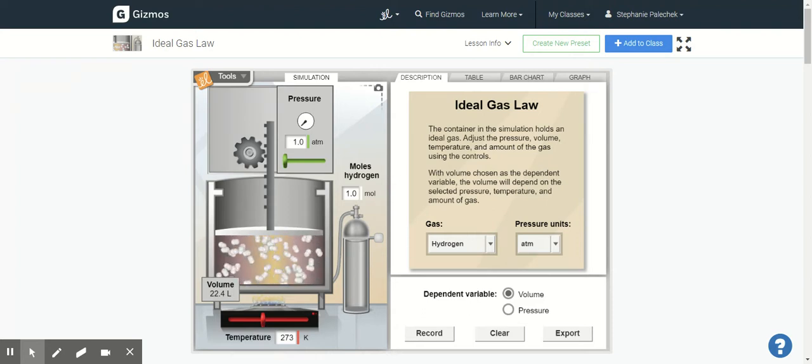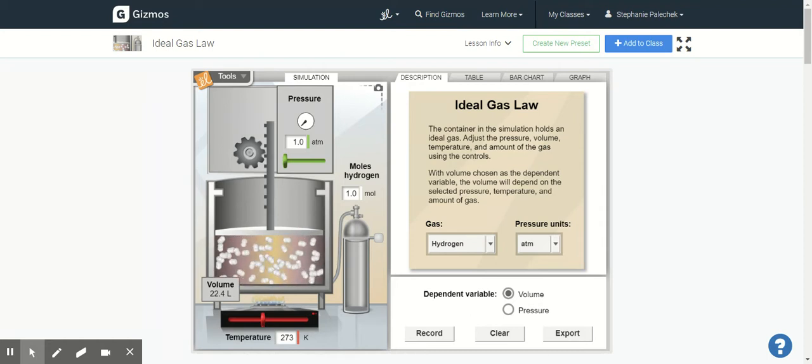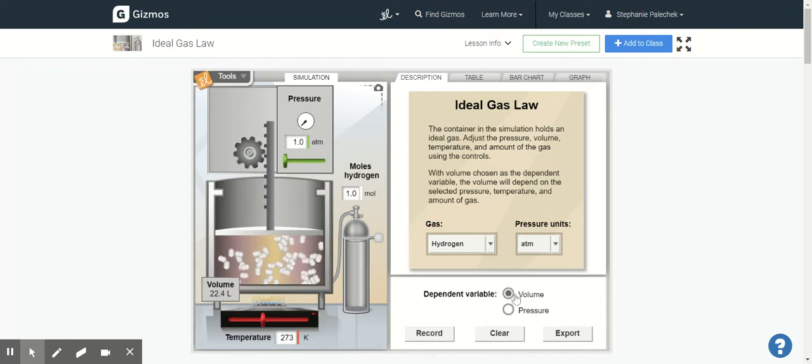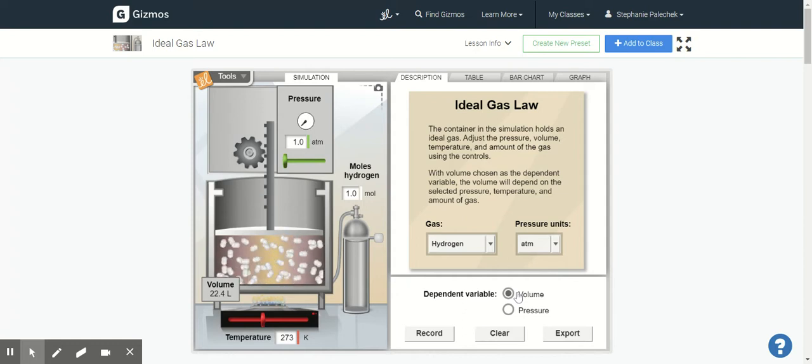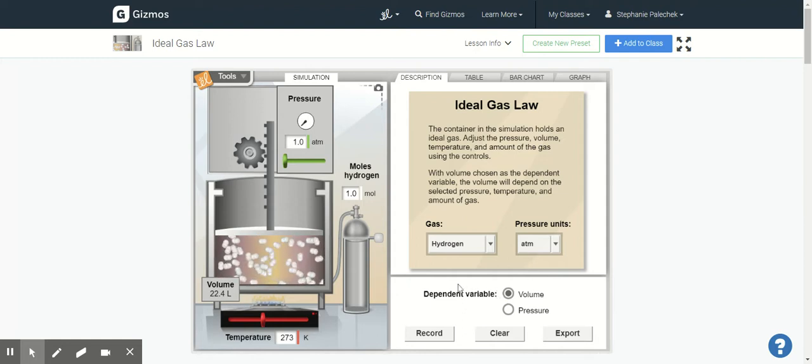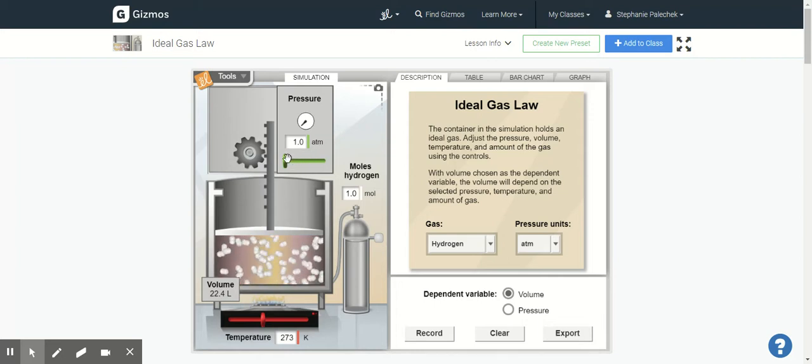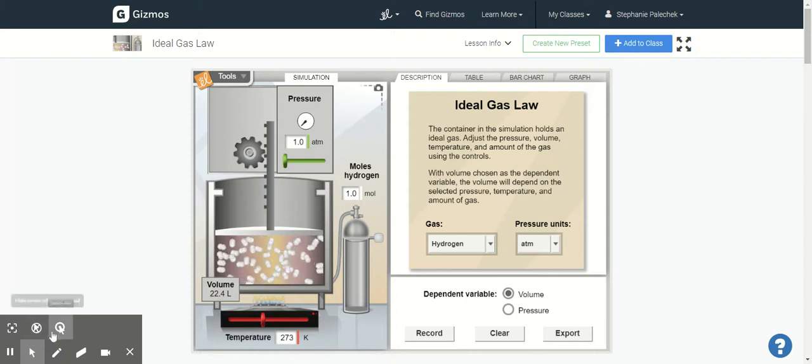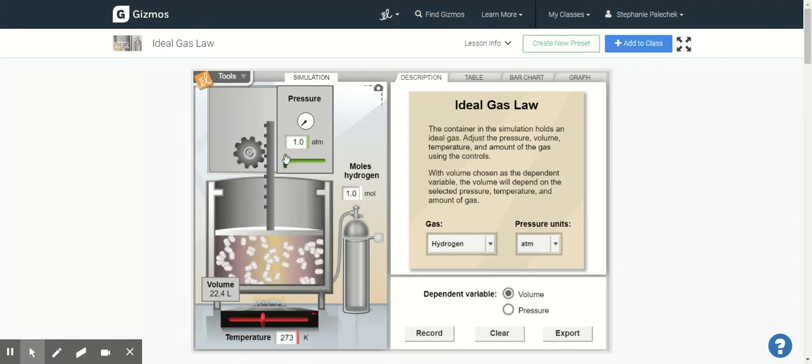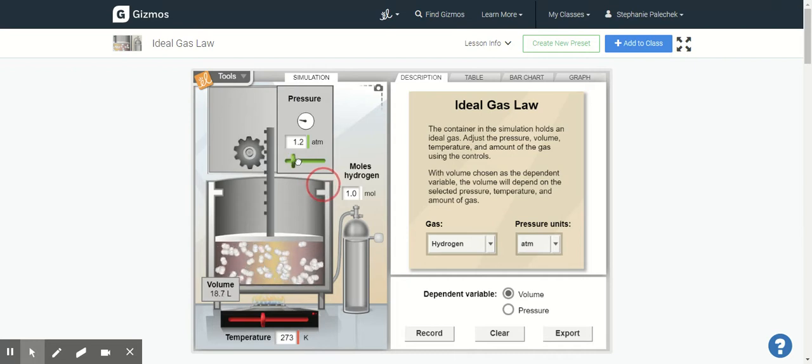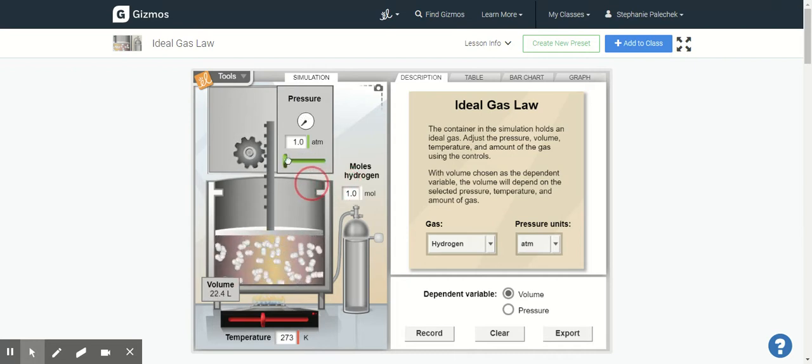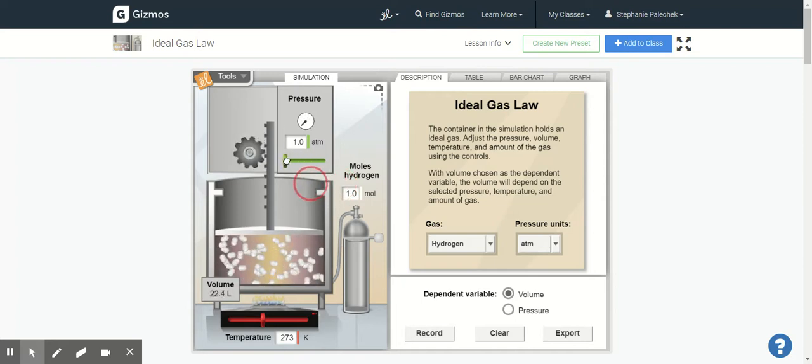So the warm-up questions are going to ask you about volume and setting volume as your dependent variable. So notice right here I have volume as my dependent variable and then it says to change the green slider on the top right of the chamber to change the pressure. So this is my slider right here and I'm going to glide that over this way.